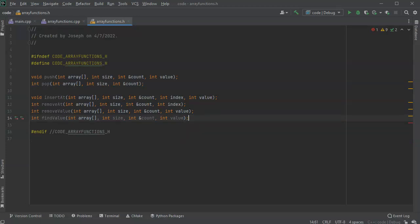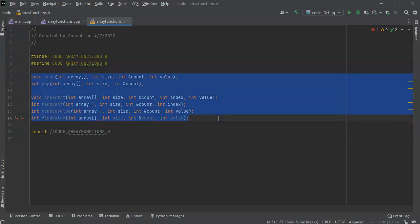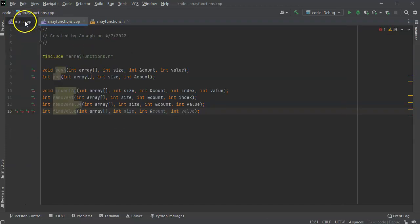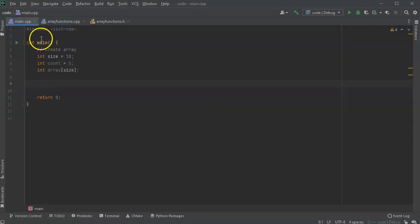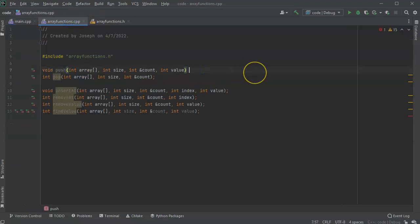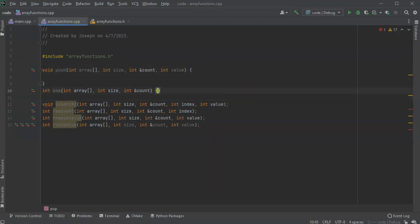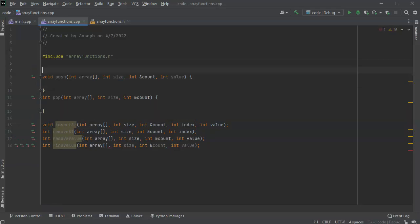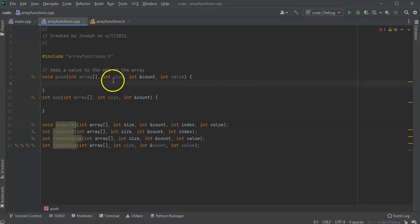Now I've got my function declarations. I'll copy them over to my code, make sure array functions is included in main, paste it in. Now I need to write the actual functions. The first one is push, the second is pop. What does push do? It puts a new piece into the array — comment: 'adds a value to the end of the array.'